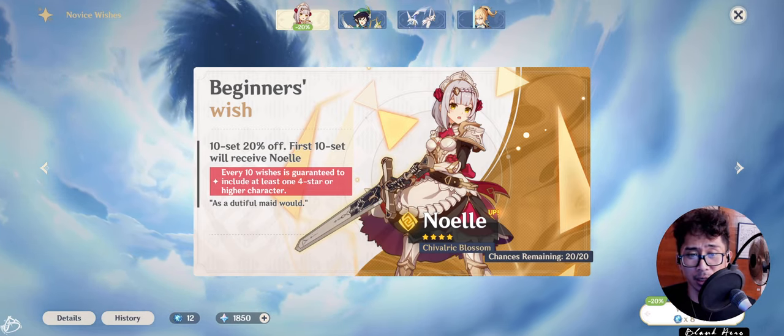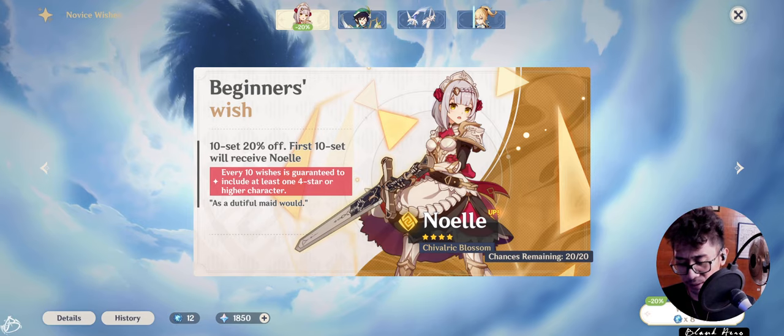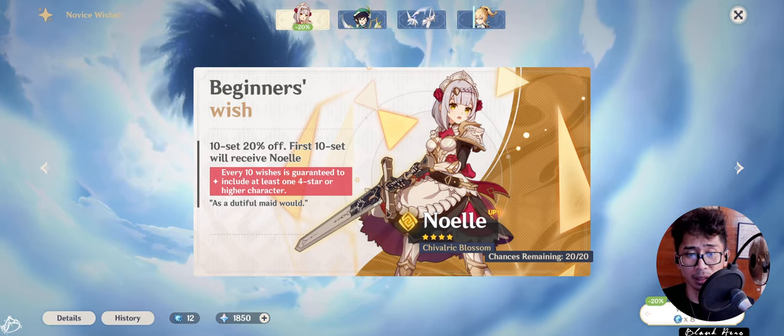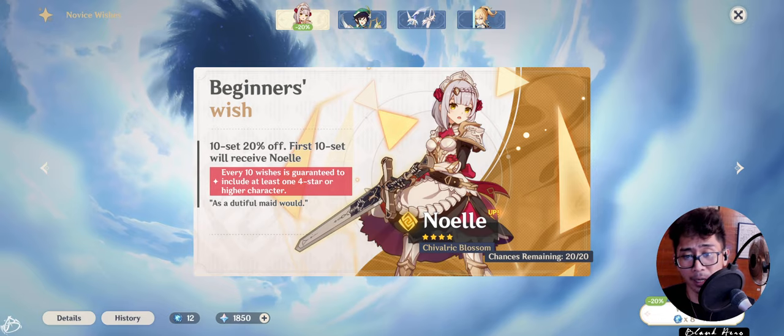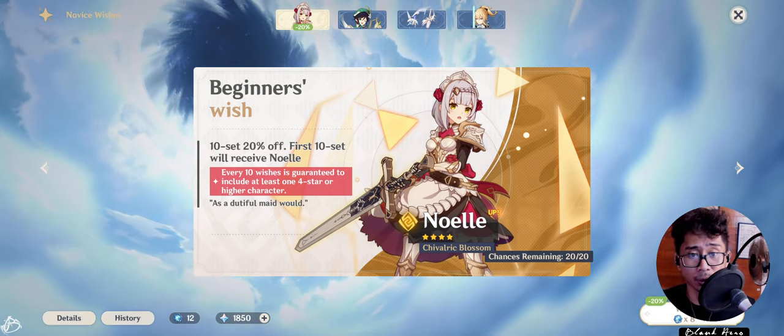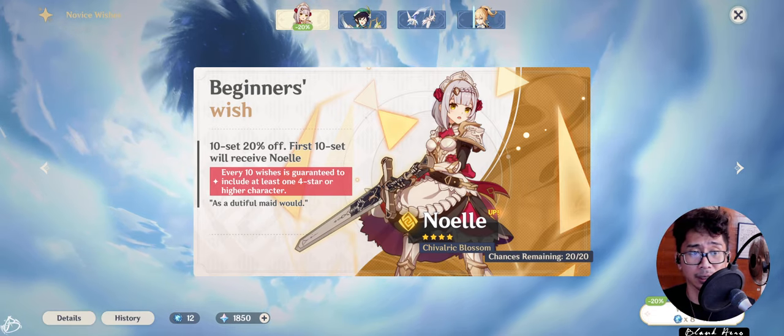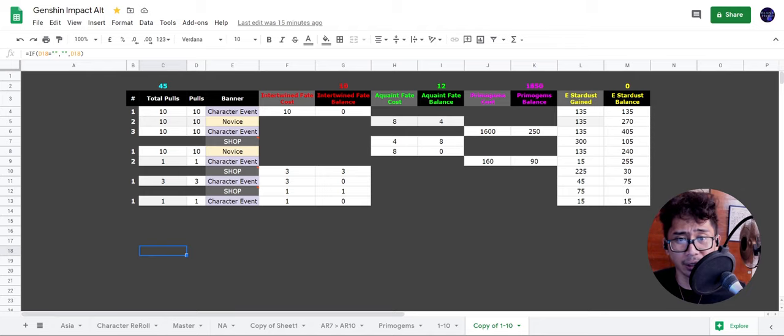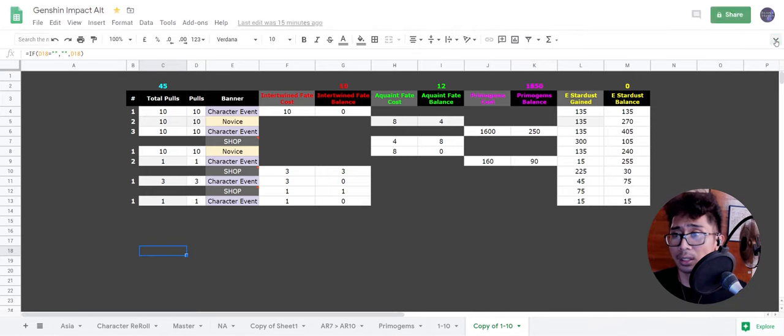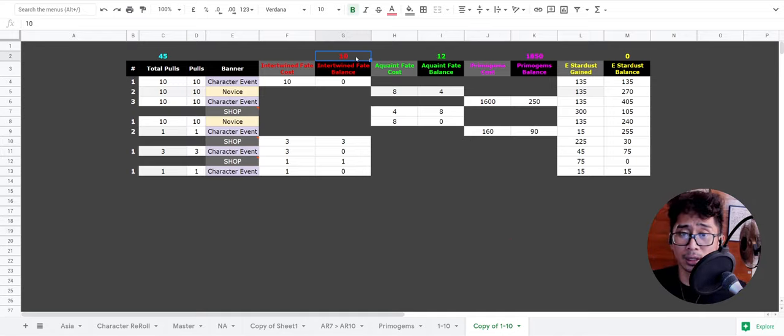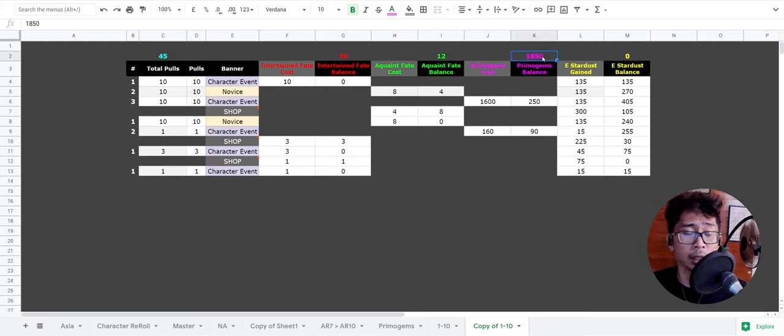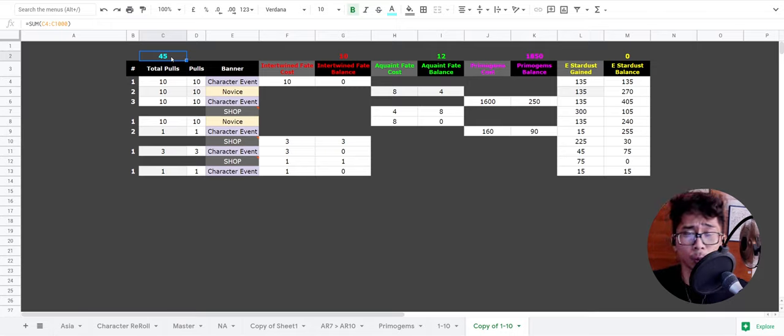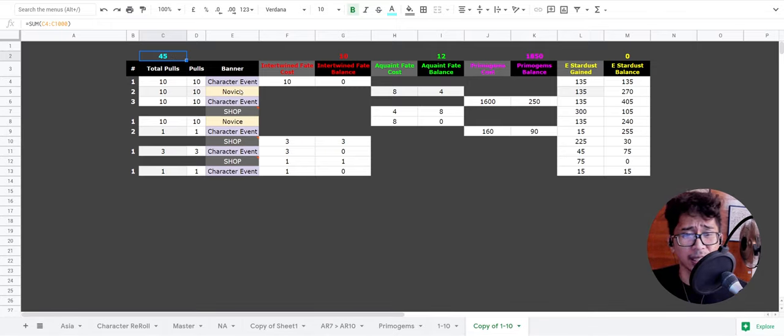So I made a quick spreadsheet. Let me show you guys. I did some quick math on the gems if you actually spend it correctly. Here is a spreadsheet. As you can see, we have 10 Intertwined Fate, 12 Acquaint Fate, and 1850 Primogems from a fresh AR7. You can do a maximum 45 pulls. That's basically 10 to 14 less pulls from what you'd normally be able to do.